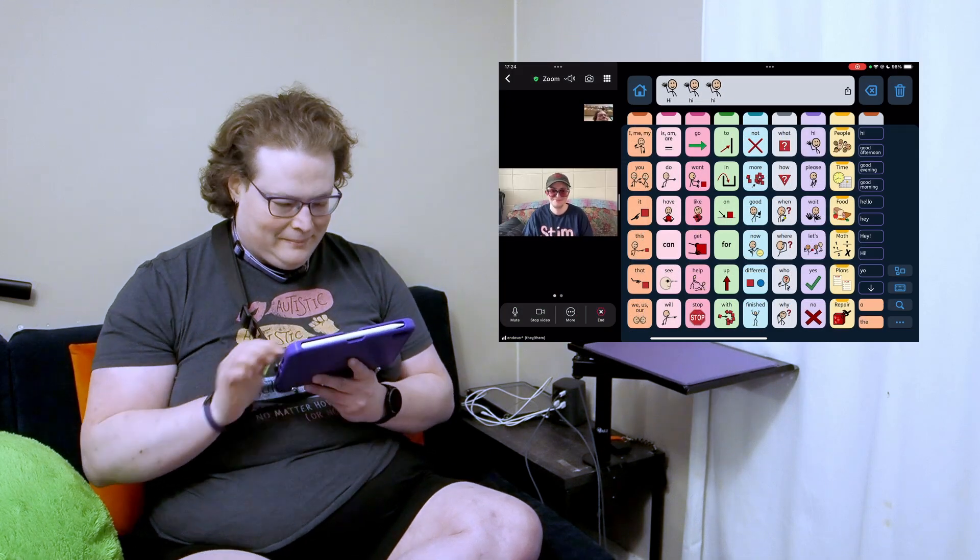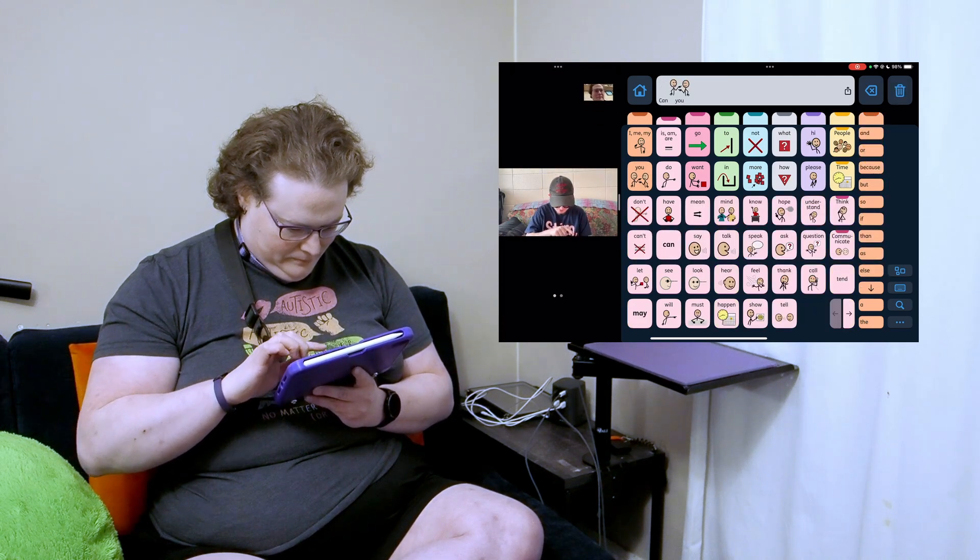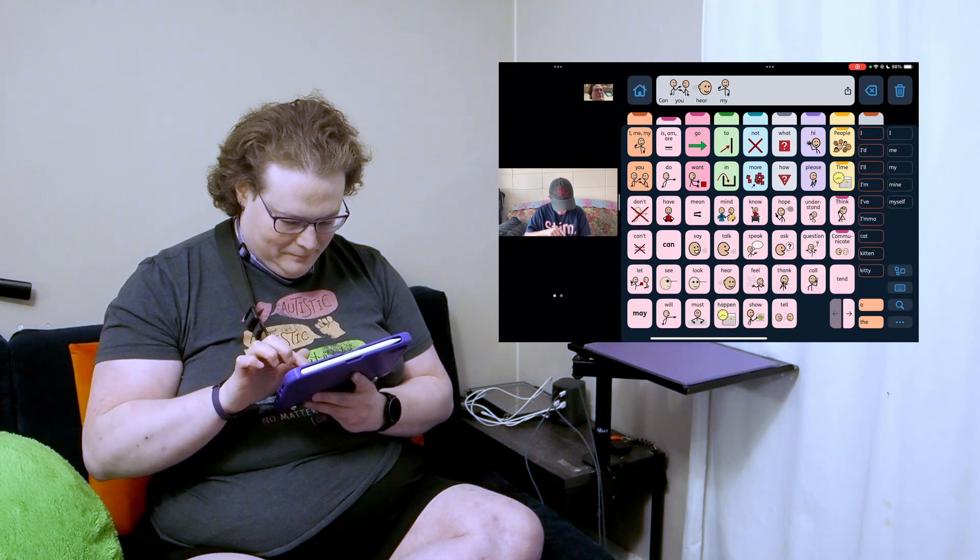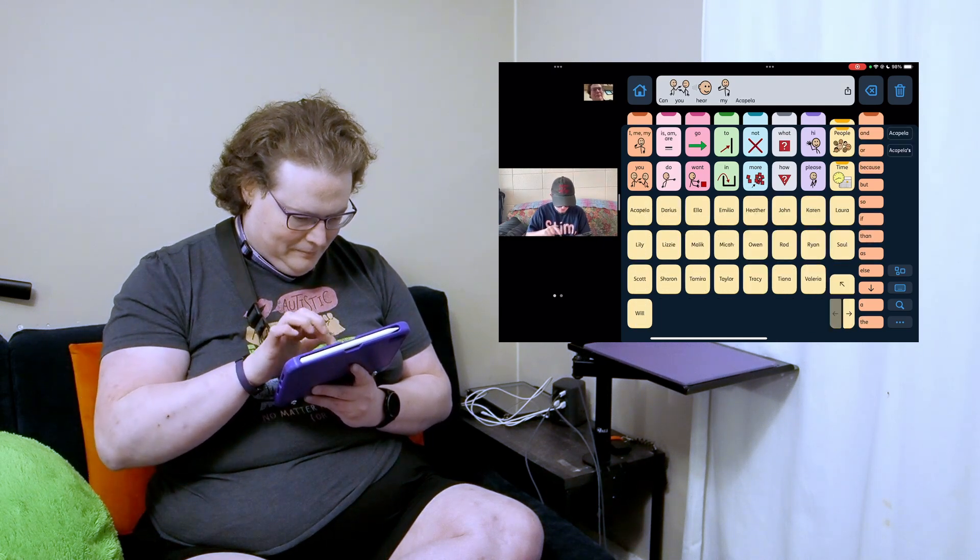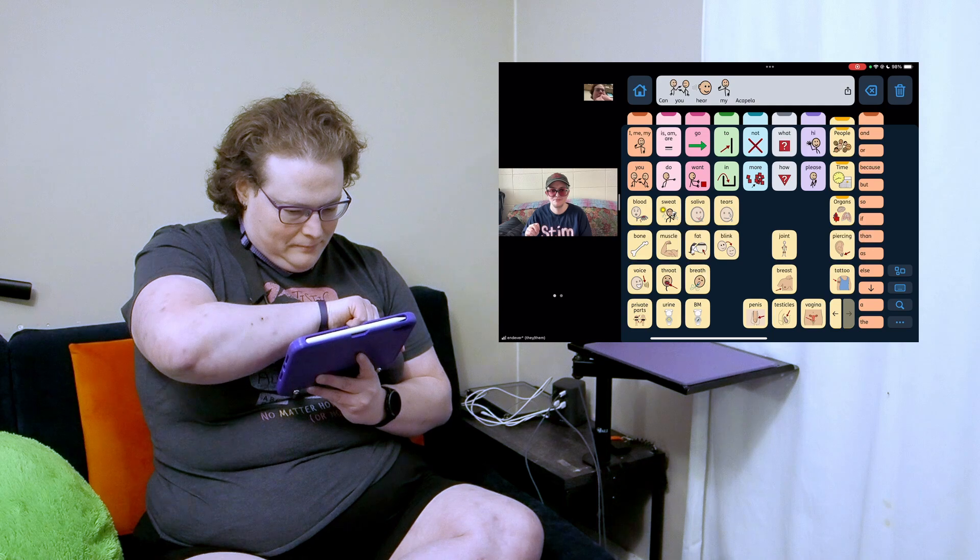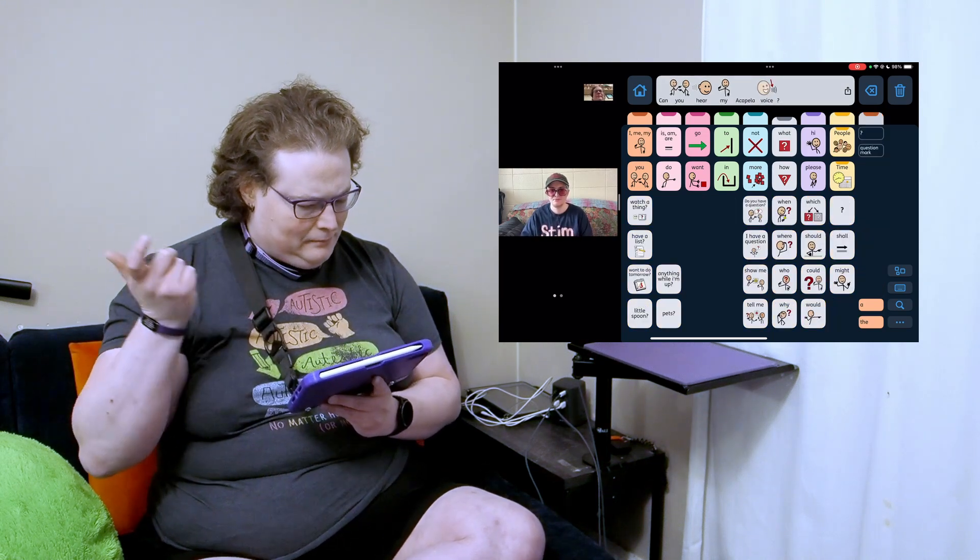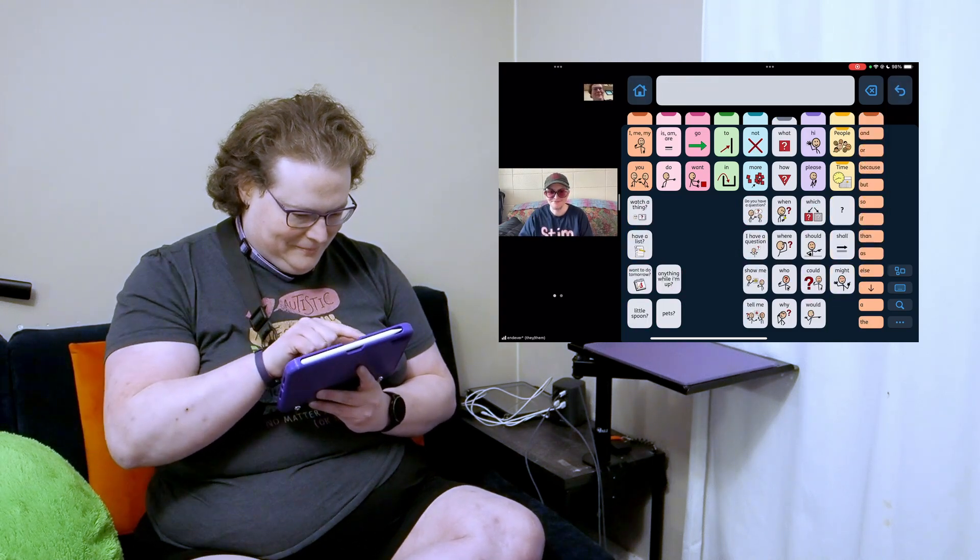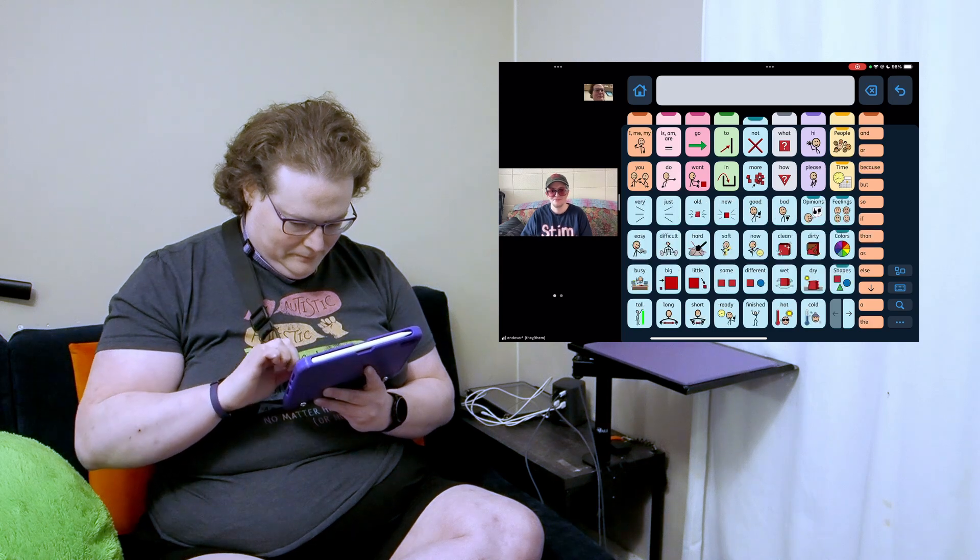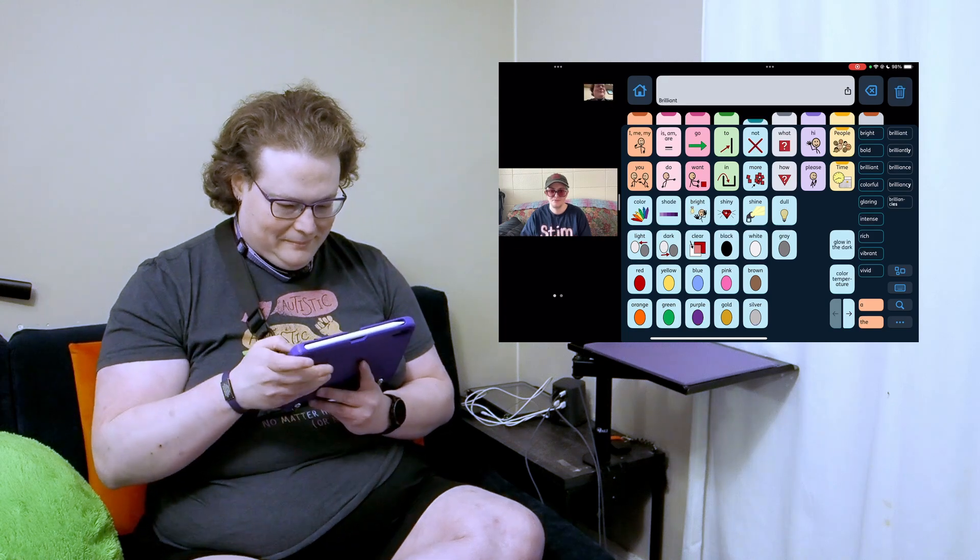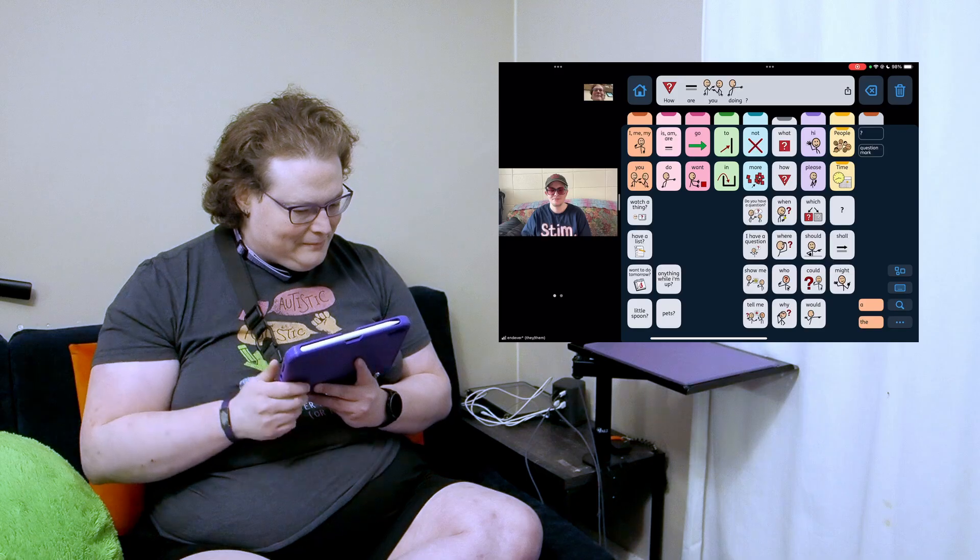Hi, hi, hi. Can you turn up your volume a little bit? Can you hear my AAC voice? Thanks. How are you doing?